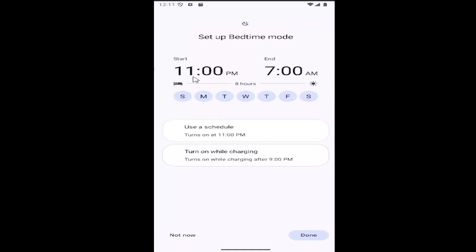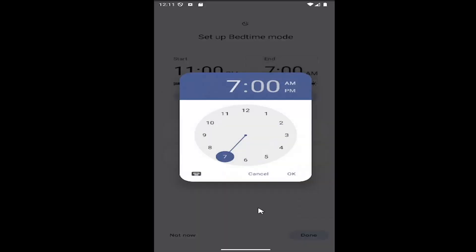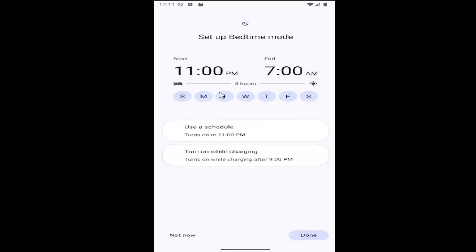You can set up a bedtime mode schedule for when you want it enabled on your device. You can change the time by clicking inside here, as well as select the days of the week by selecting them right here. It'll update down here to show exactly what's configured.